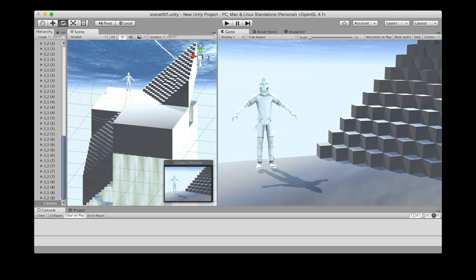Extrapolating from current trends in miniaturization and wireless communication, the headset hardware is on track to become smaller, lighter, and wireless.